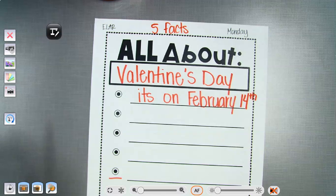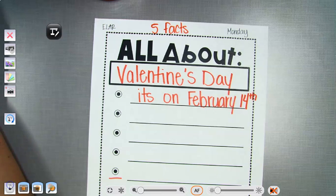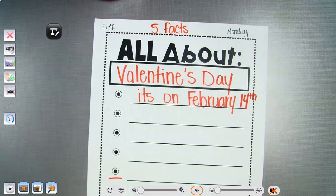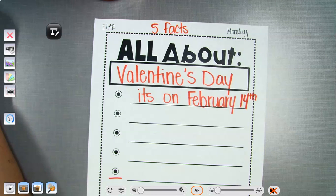You can research it. Like I said, you can go on the internet and type in facts about Valentine's Day. Remember, we're not writing sentences just yet — you're just listing the facts. Okay?